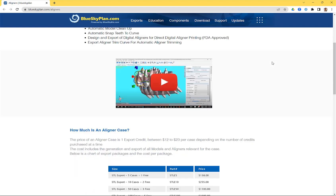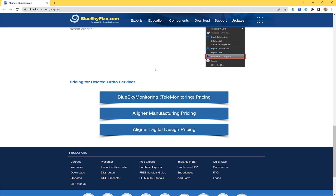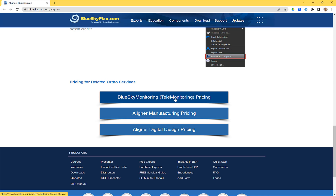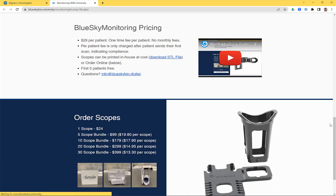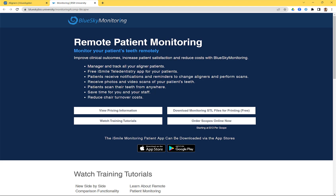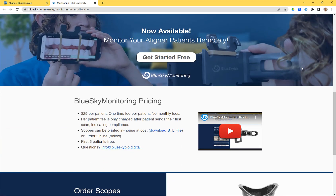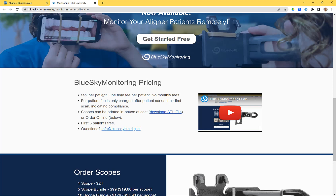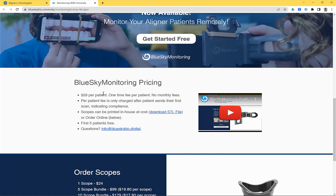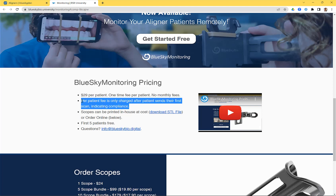Now let's discuss pricing for Blue Sky Monitoring, our telemonitoring platform, as well as aligner manufacturing and digital design pricing. Blue Sky Monitoring allows you to monitor your patients' teeth remotely, improve clinical outcomes, and increase patient satisfaction. The pricing is $29 per patient — a one-time per patient fee with no monthly recurring fees. That $29 is charged only after the patient sends in their first scan, which is an indication of compliance.